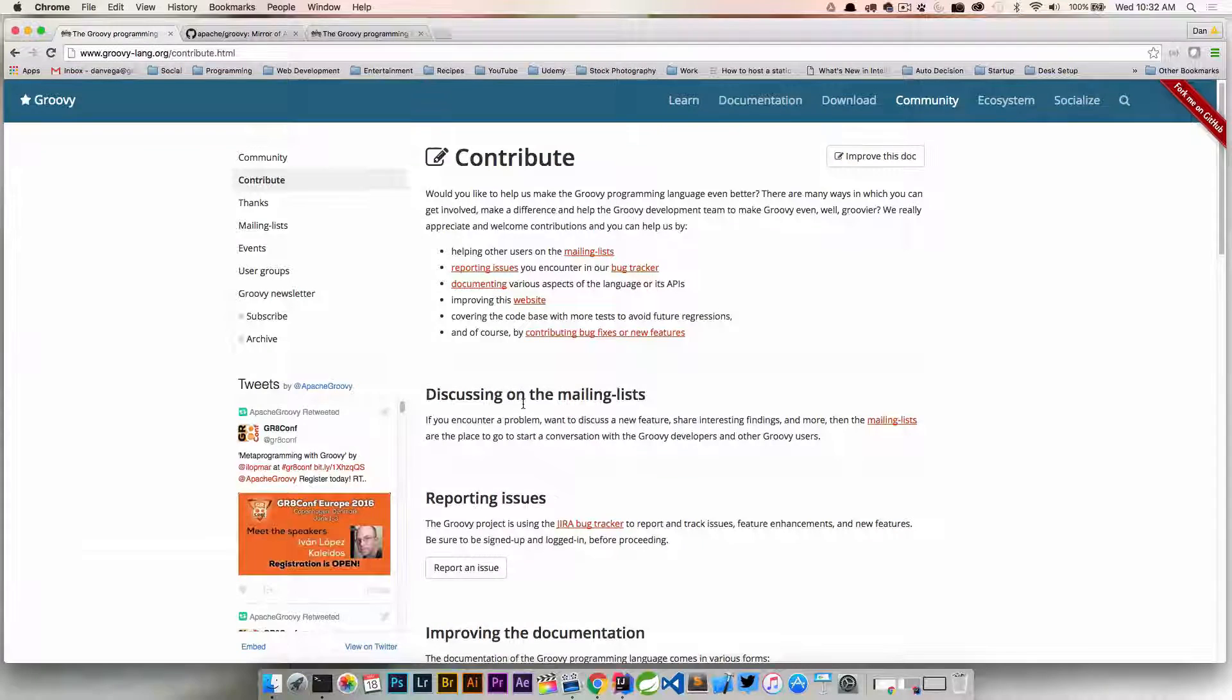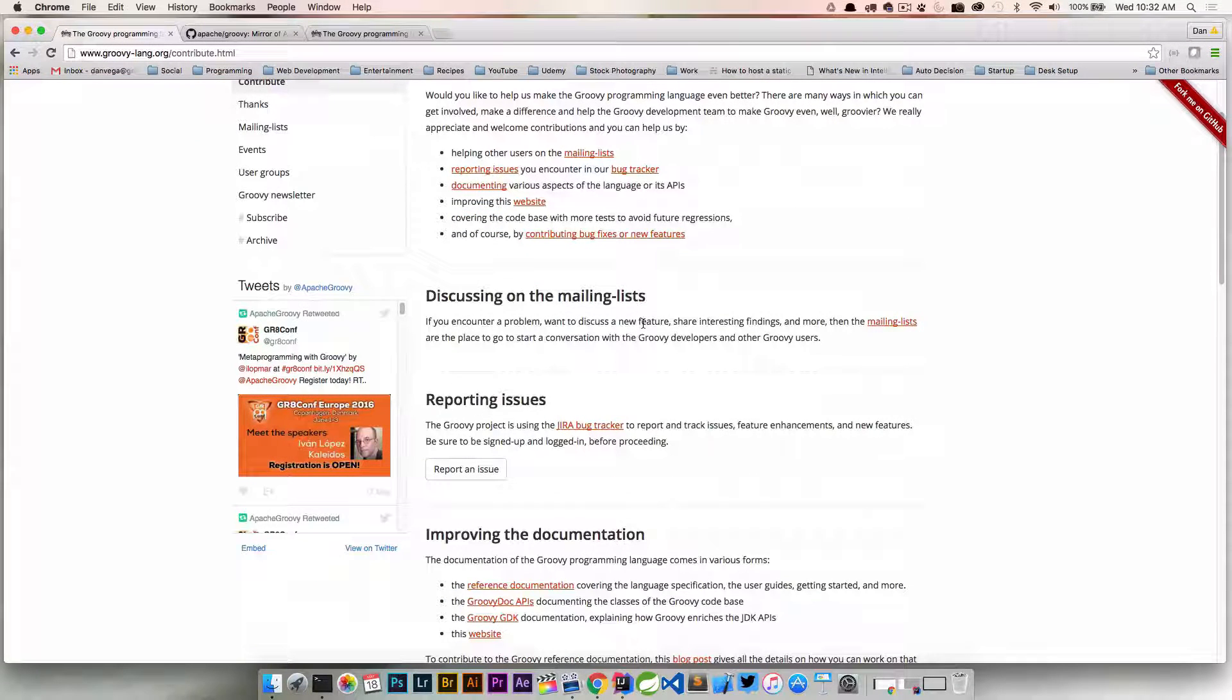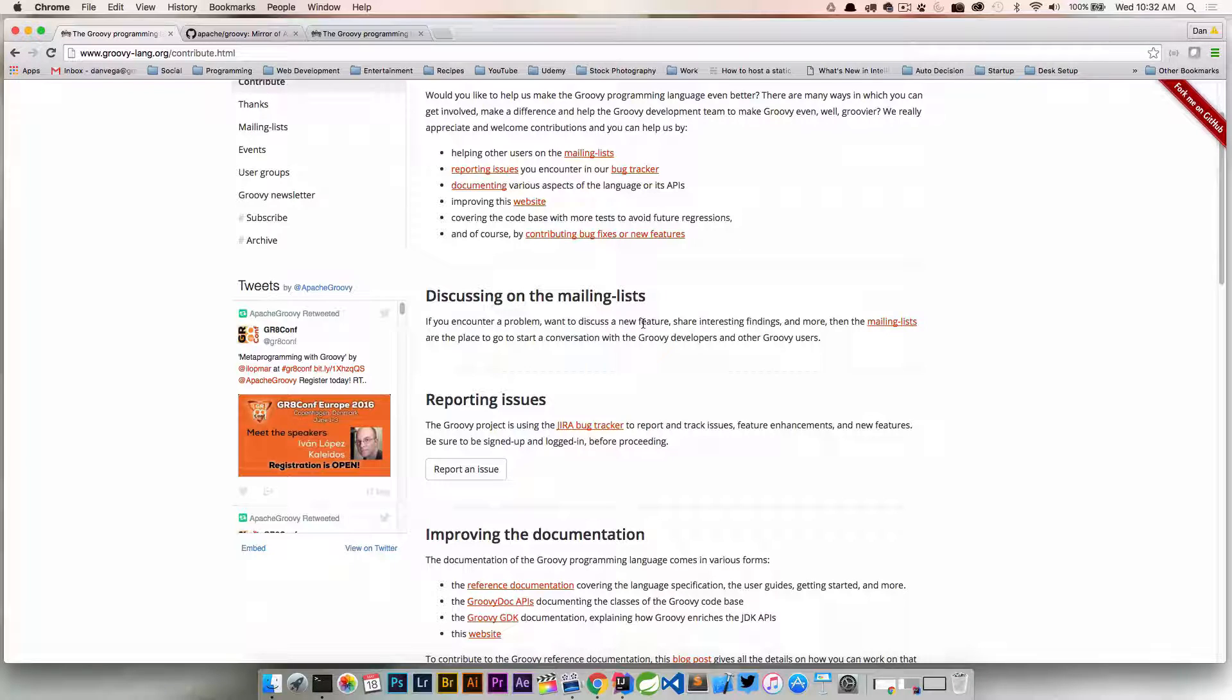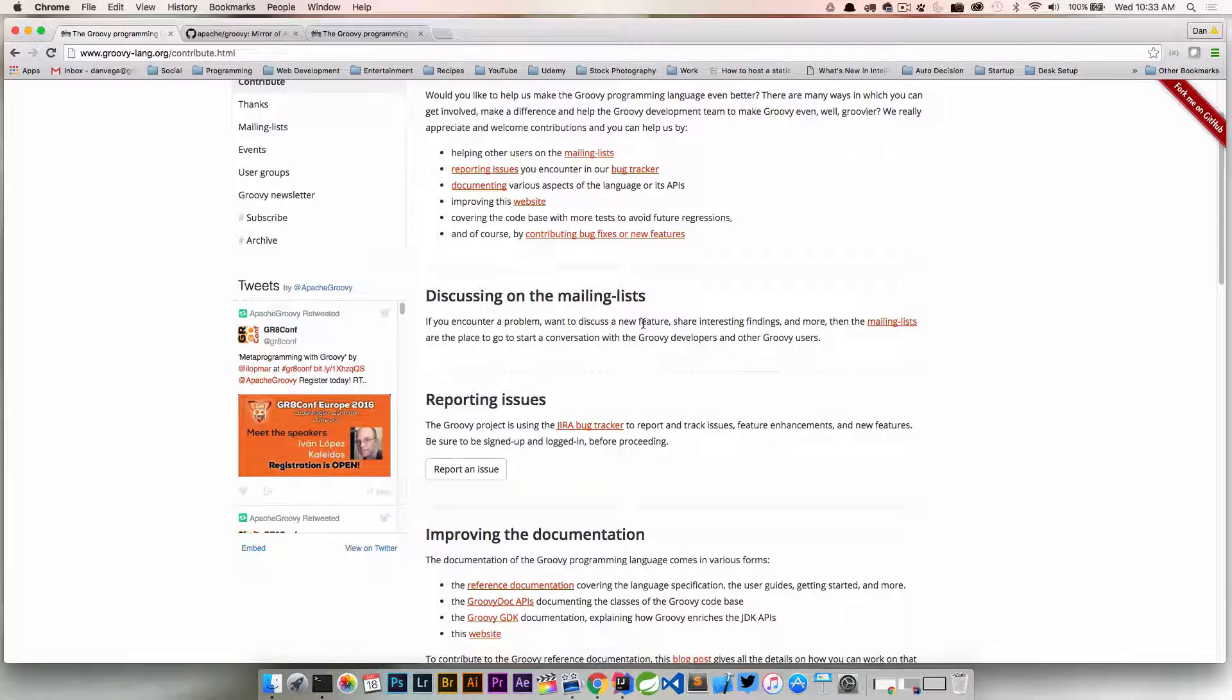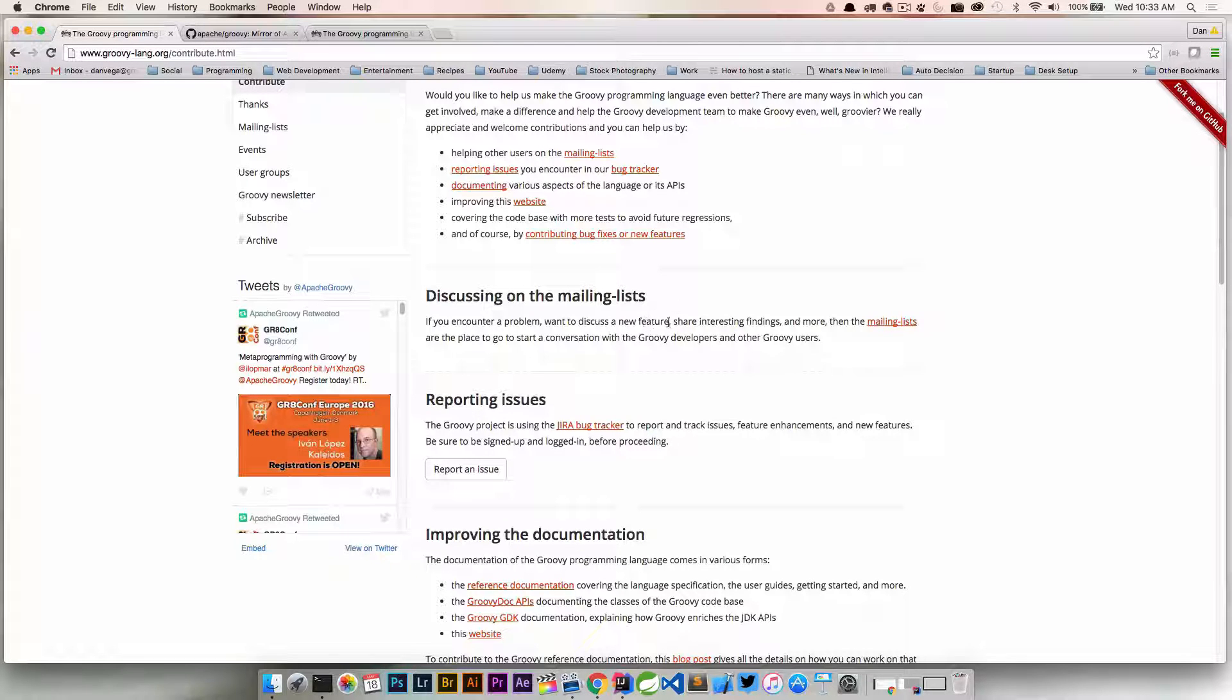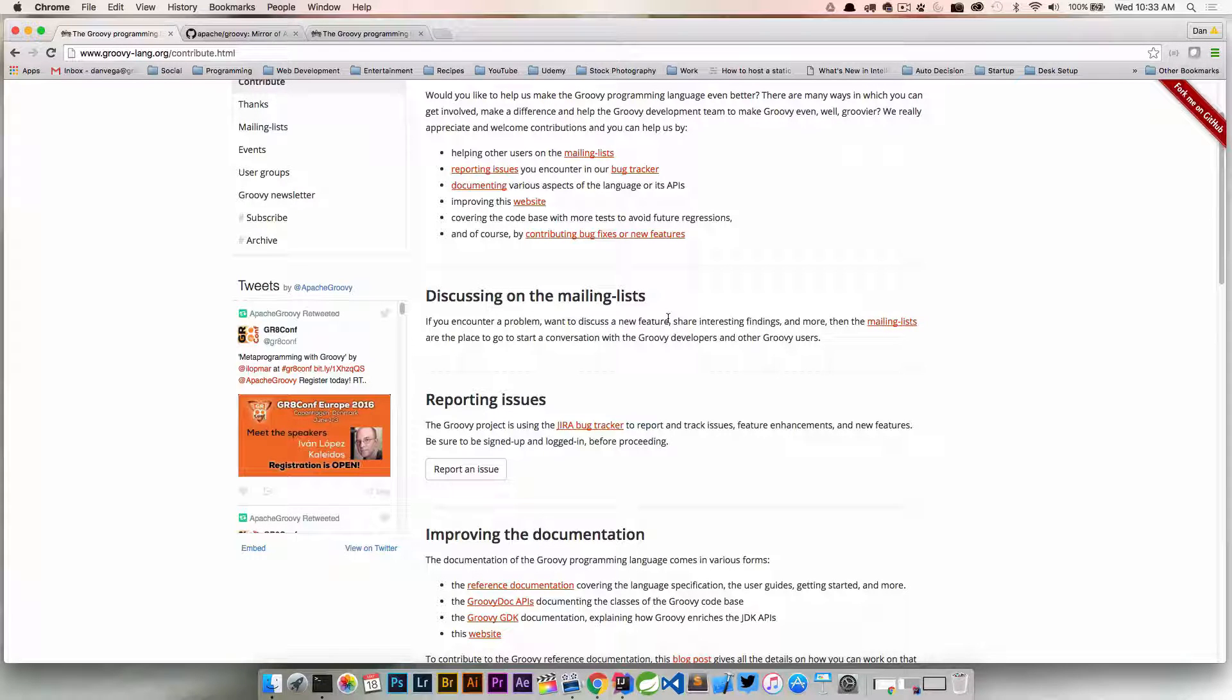One thing you can do is get on the mailing lists. If you start to get really good at using Groovy and you've come across problems and you know how to fix them, get on the mailing list, see if somebody's had an issue that you had and help them solve that. We were all there once and we all know how that feels to have that helplessness of not knowing how to do something. So go on and help them. You can do that on the mailing list or even on Stack Overflow. It's always nice helping people out that way.